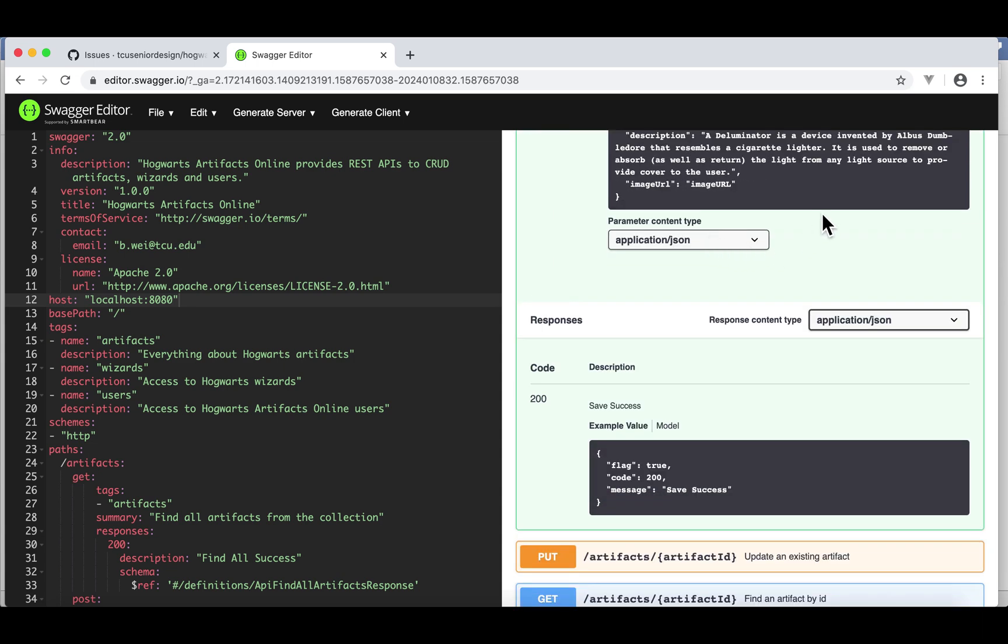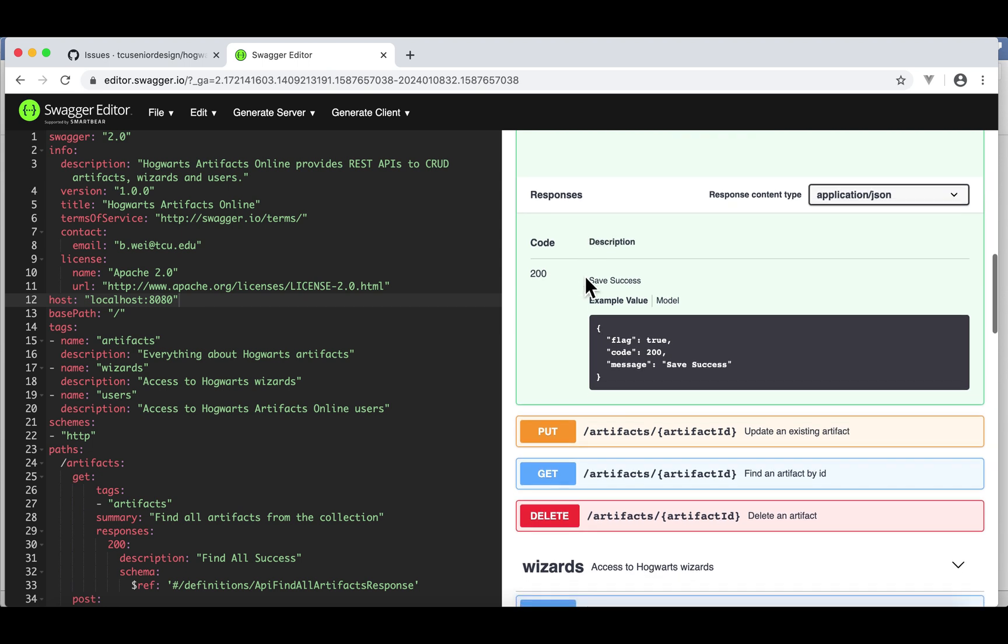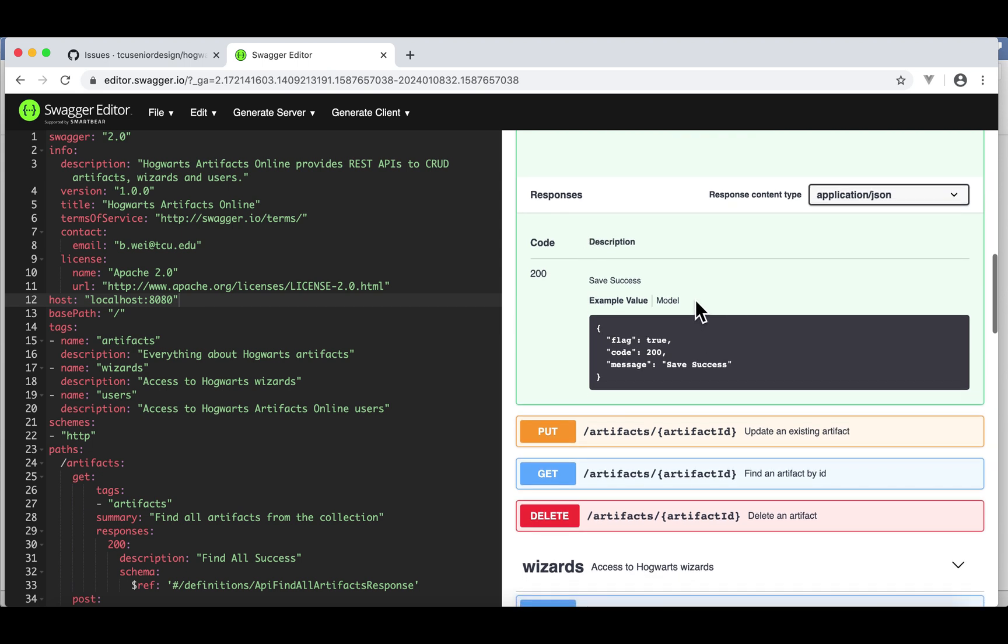Then once the server successfully processes this API, here is the response from the server. Flag is true. Code is 200. And the message is save success. As you can see, we only use JSON to exchange data, to post data, and to receive data. Everything is JSON.